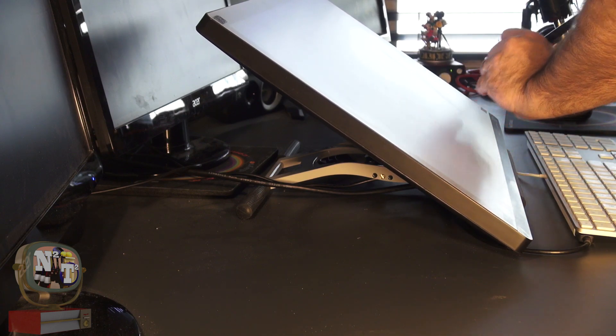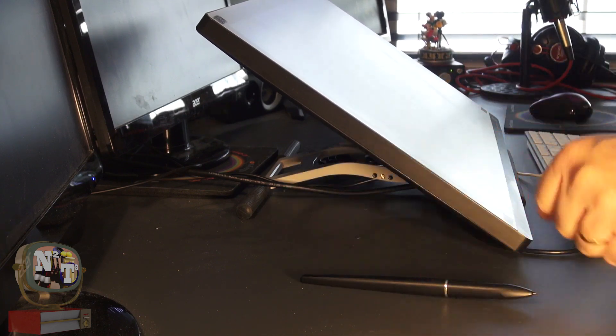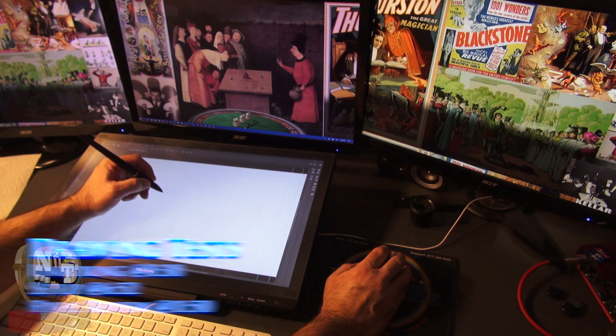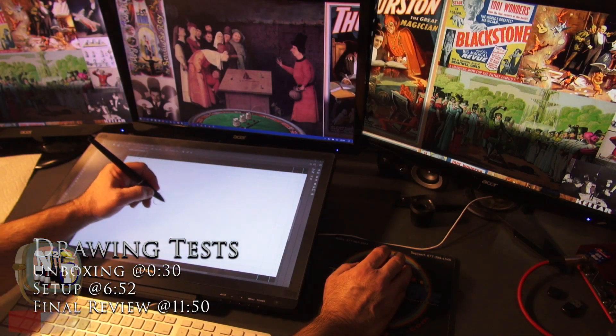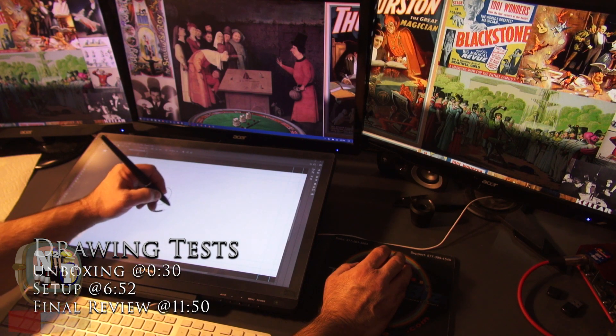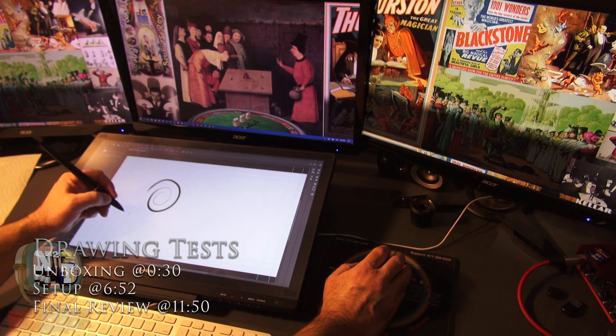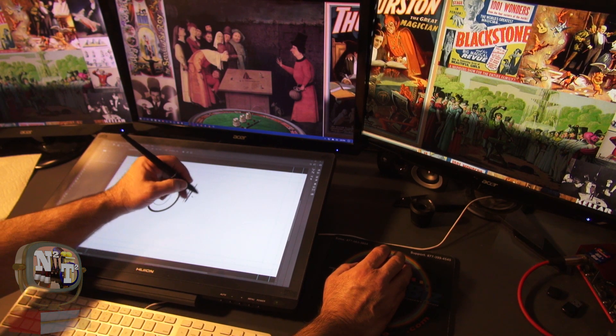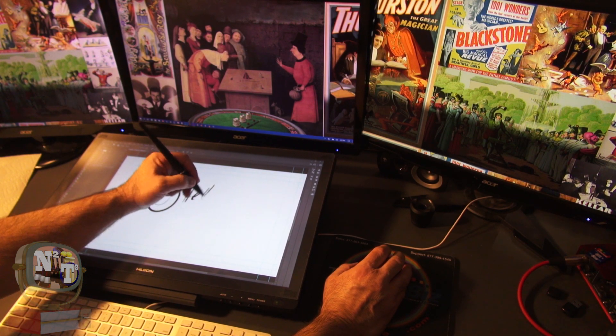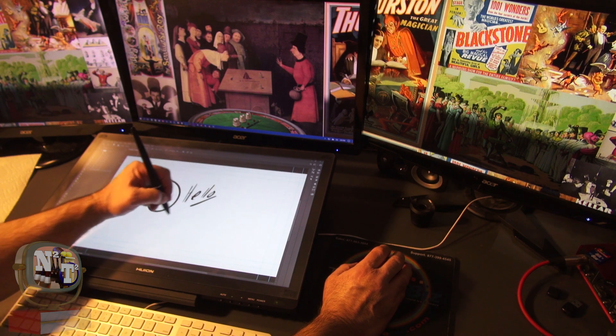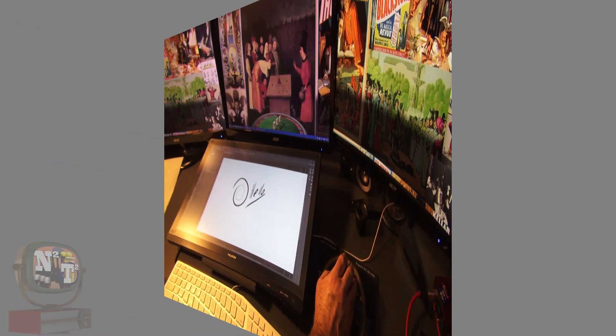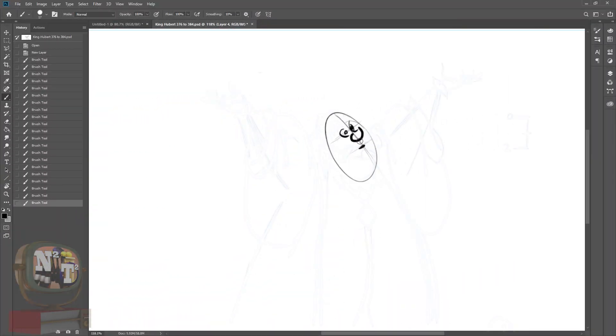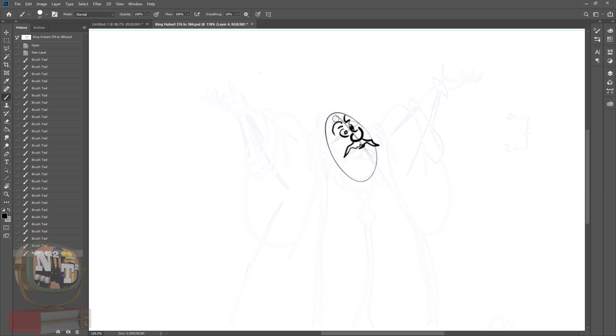All right, now it's time to test the drawing in a few programs. Probably the best place to start is Photoshop. So in Photoshop, I tested a basic brush with pressure sensitivity and wrote out hello. So the pressure and real-time drawing appears really good. Nice and smooth.